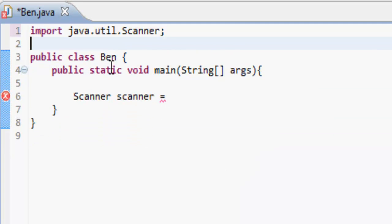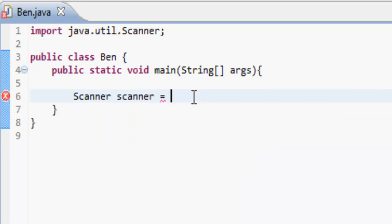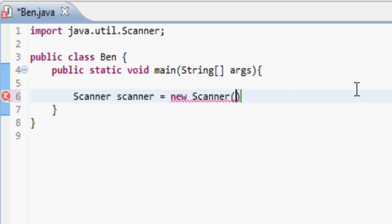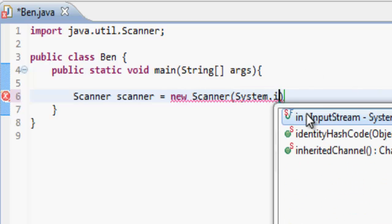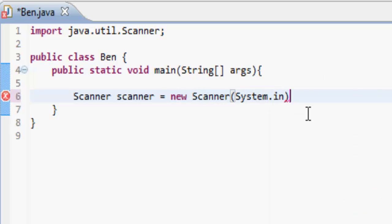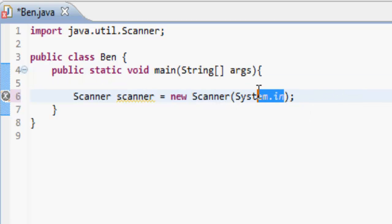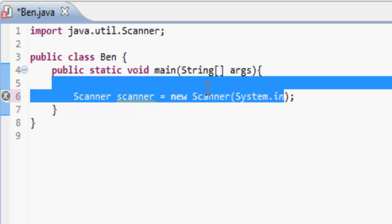What we're going to do is make it equal to a new Scanner, and in the brackets you type System.in. Now, as you might remember from the last tutorial, System.out printed things out — so therefore System.in is going to take things in.